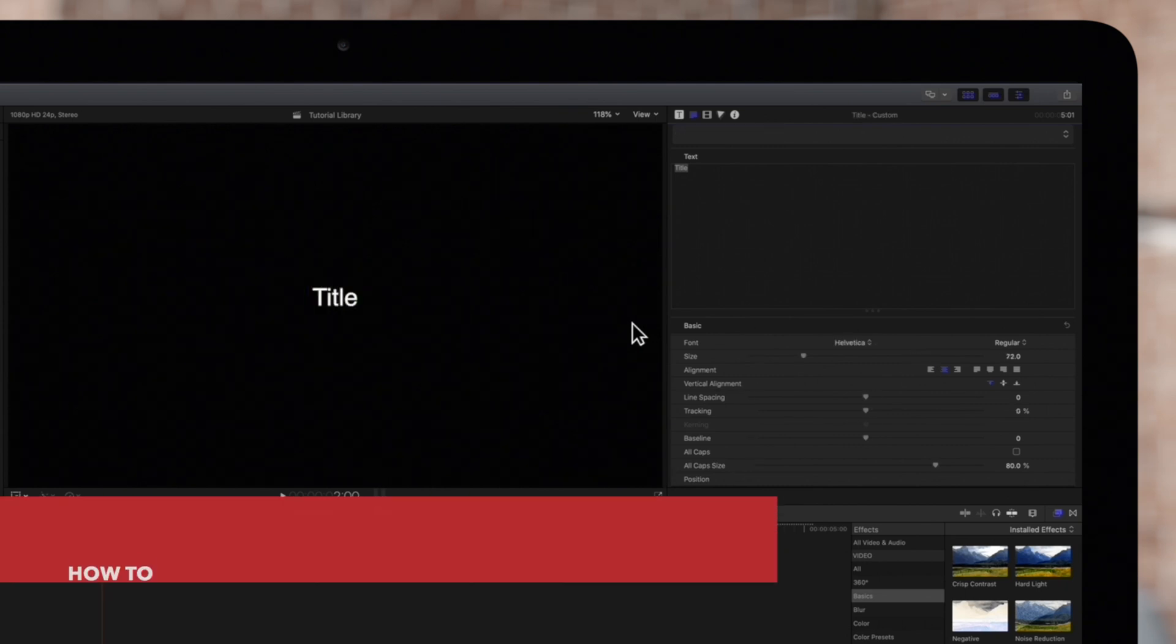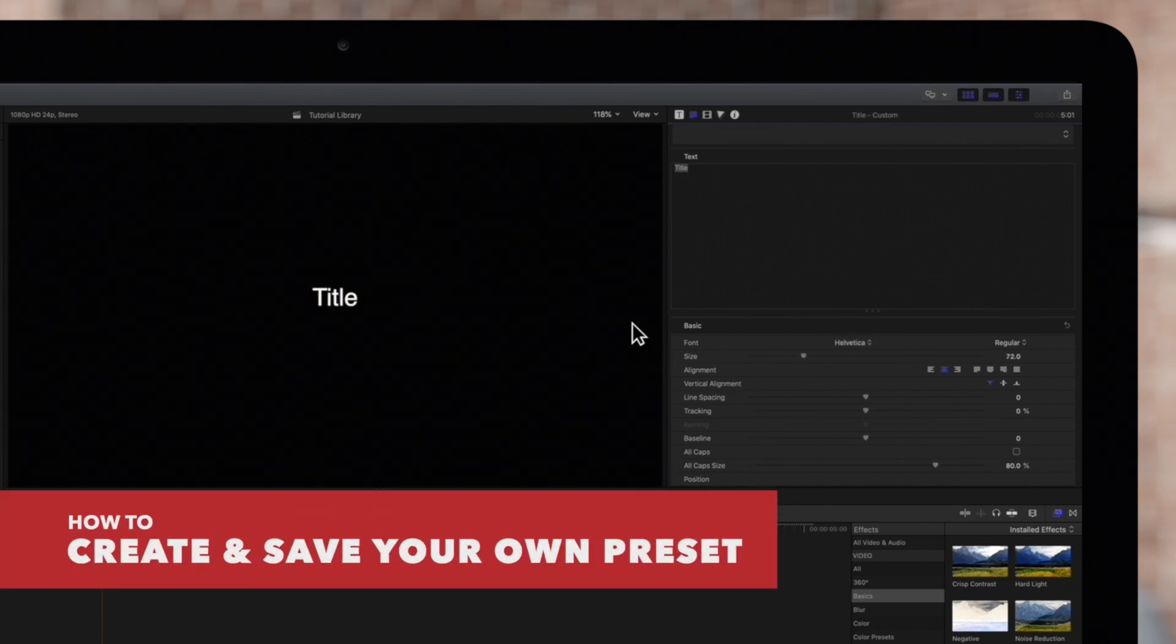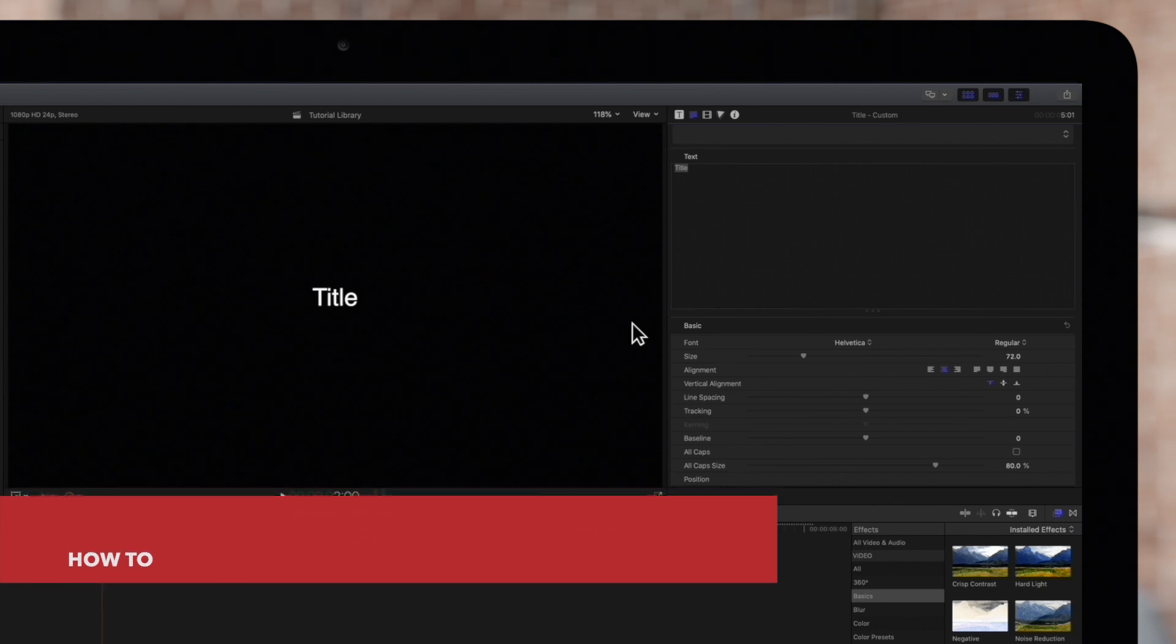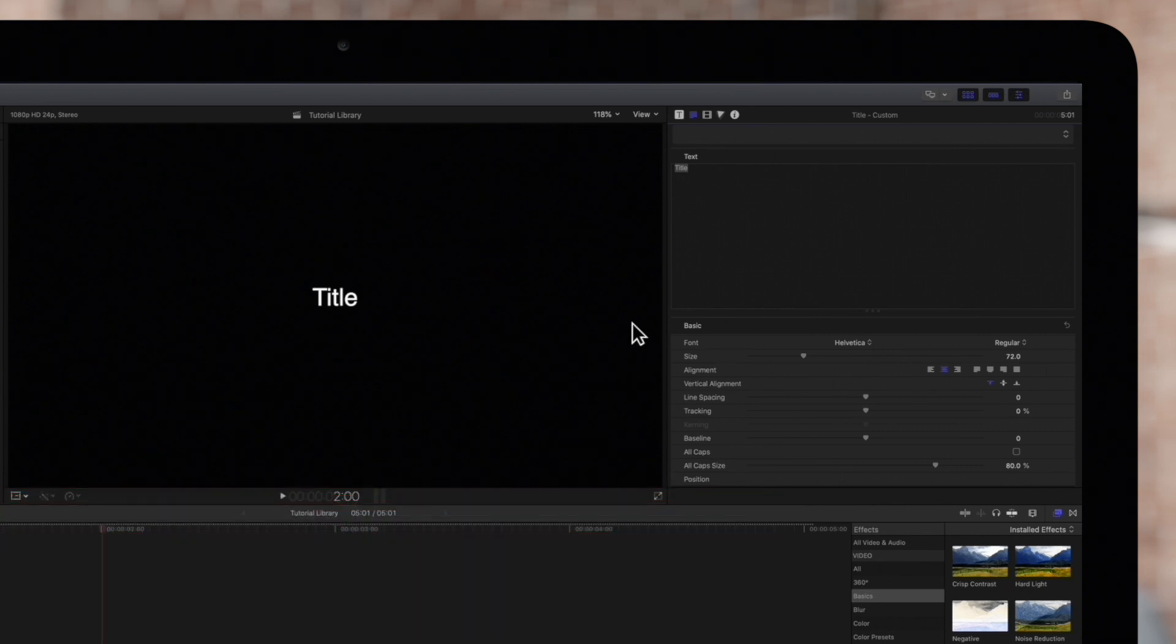What's even more exciting is that you can use this functionality to create and save your own custom text presets to use again and again in the future.